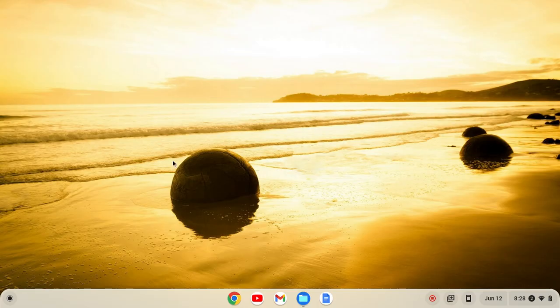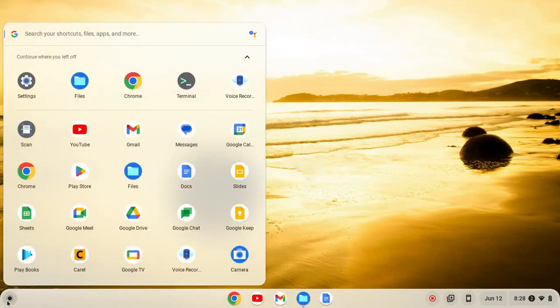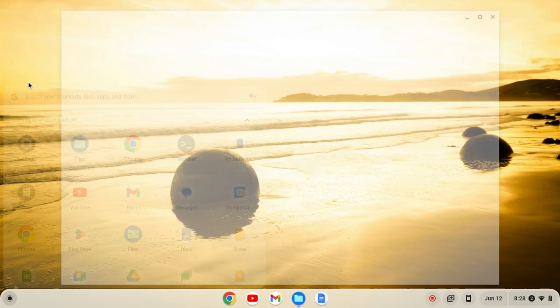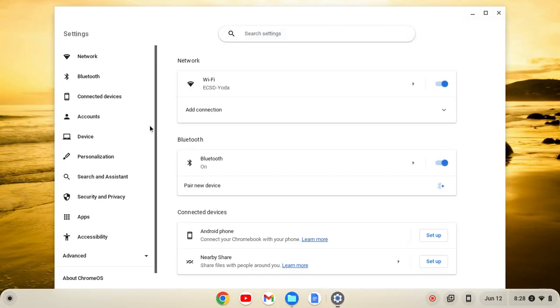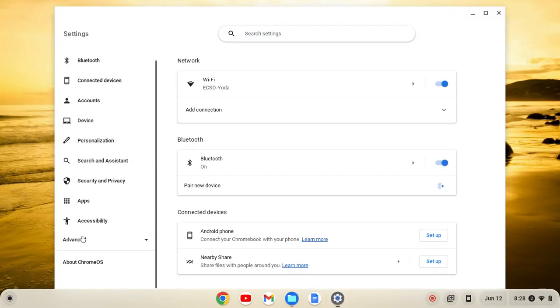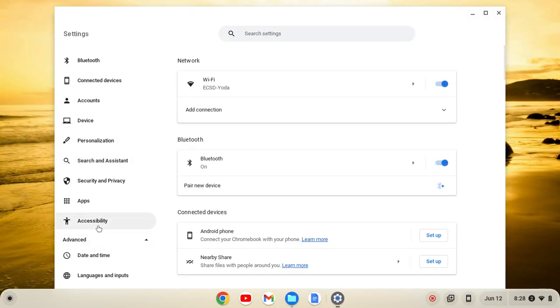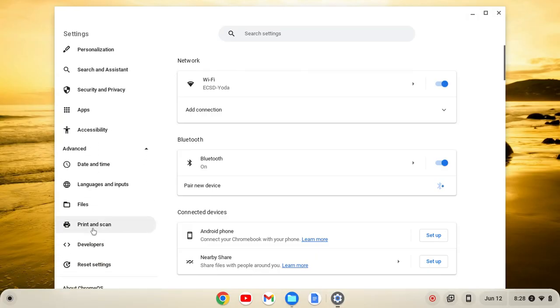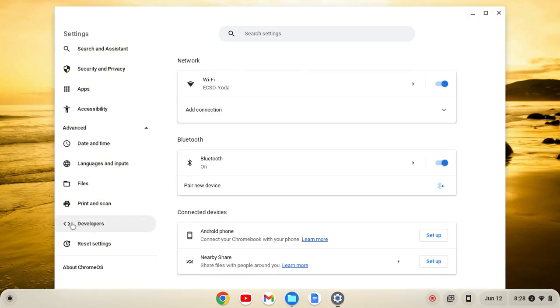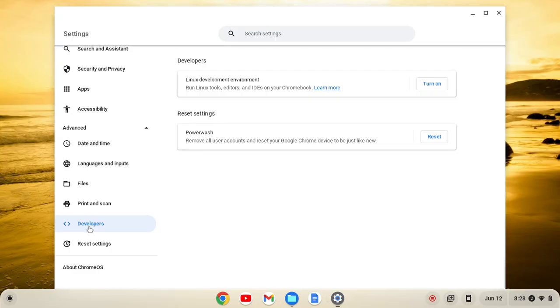Okay, so the first thing you want to do is head over to your launcher and click on that and then find your settings. You'll click on Settings and then go on the left here to Advanced and click on that. That'll expand and you should have this Developers tab.